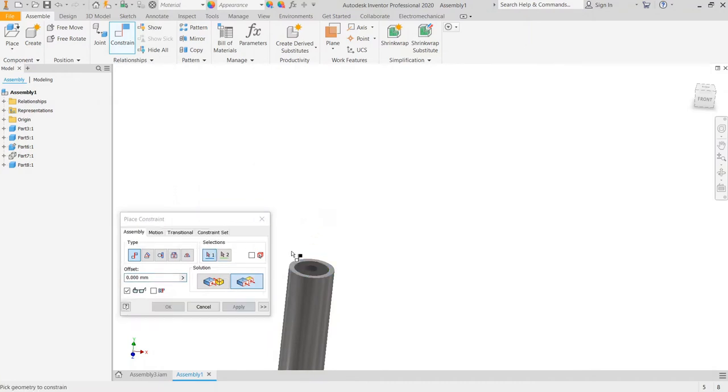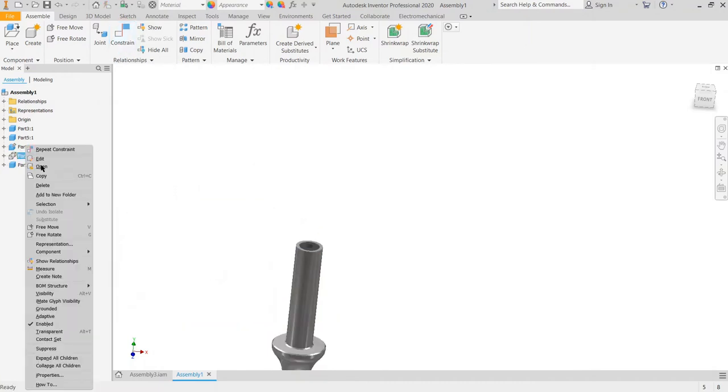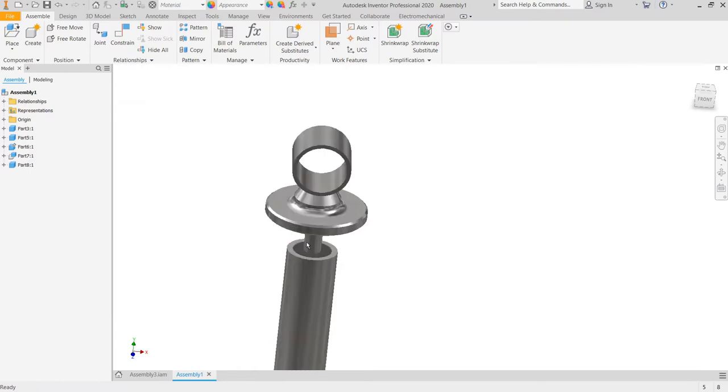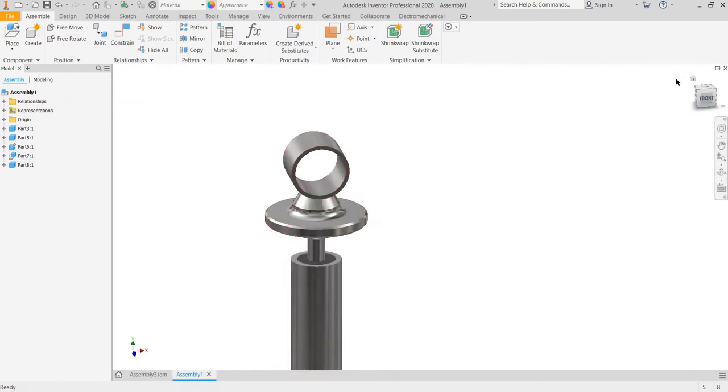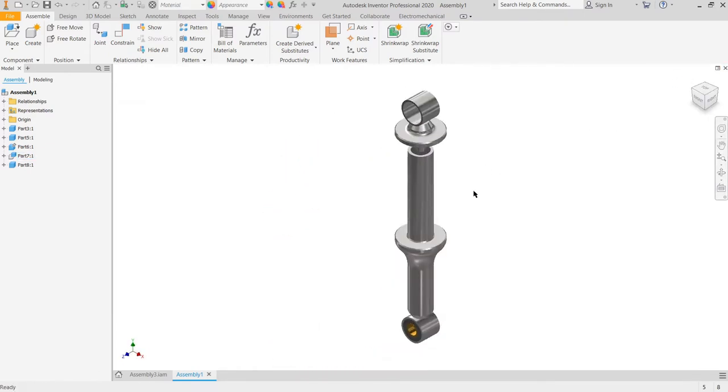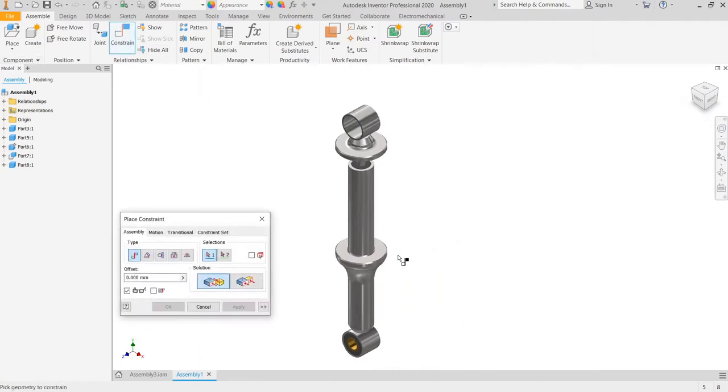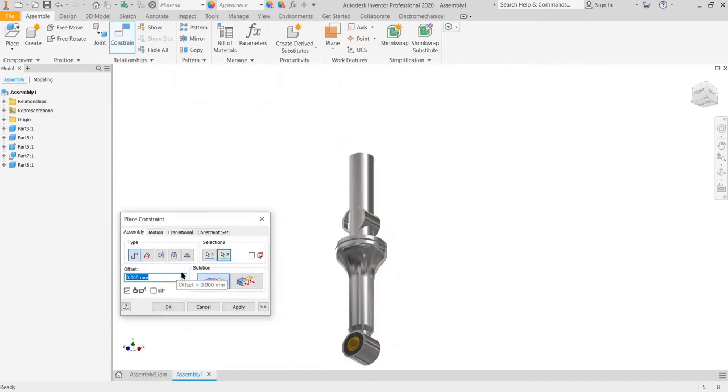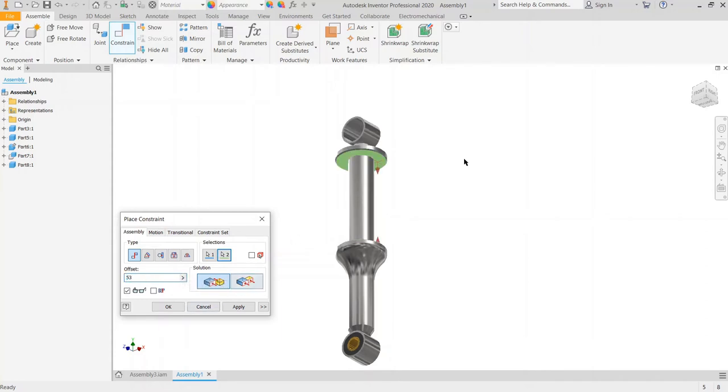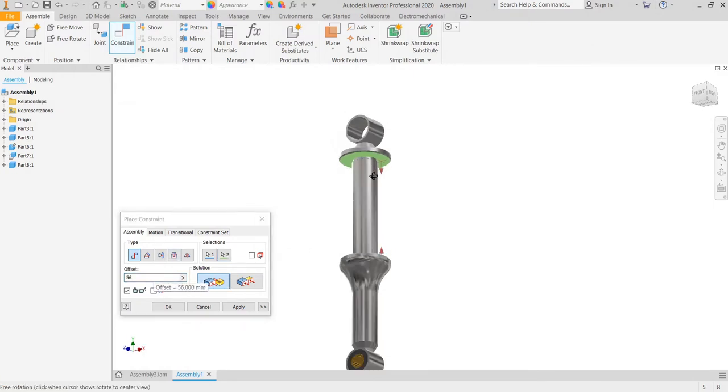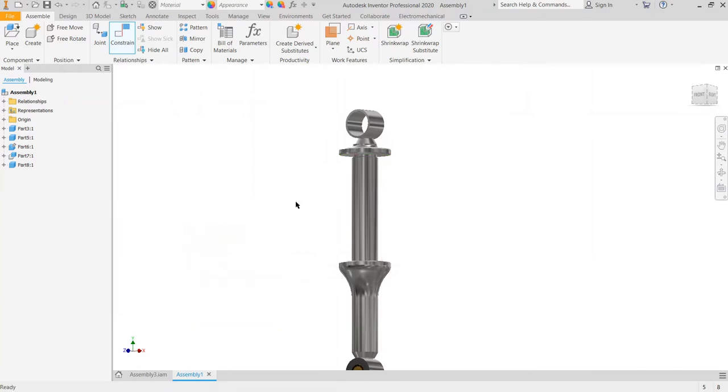We hide this part, right click, and visibility. Mate constraint again, this and this. This is the length of the spring. We set 56, apply, cancel.